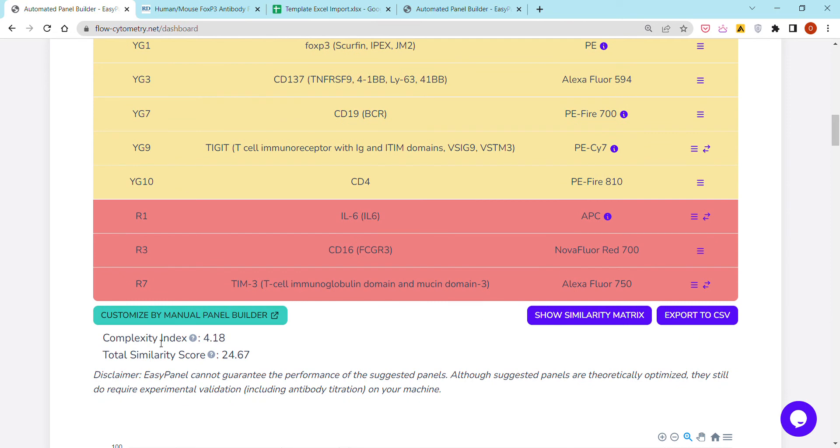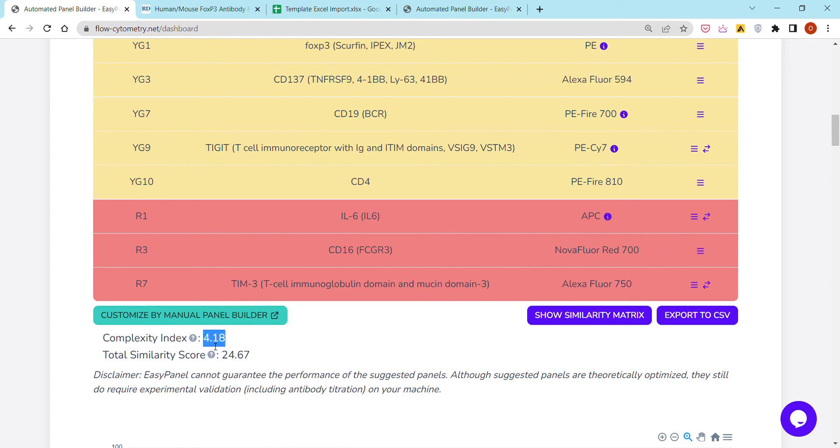Here are a few important pieces of information, including the complexity index corresponding to the panel that was suggested. As you may notice, this is actually a pretty low complexity index. This is as low as it can get for a panel of this size.